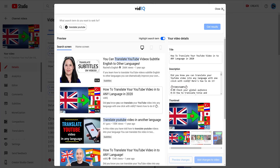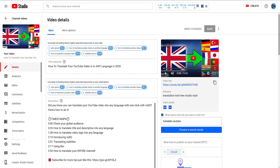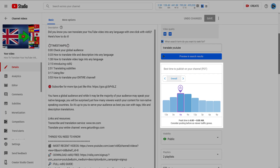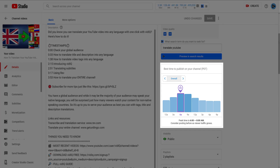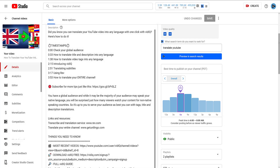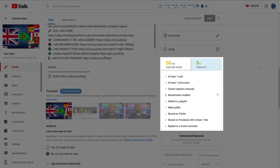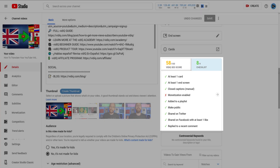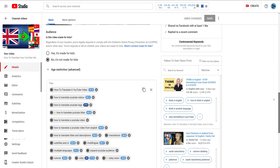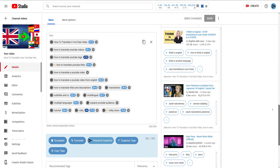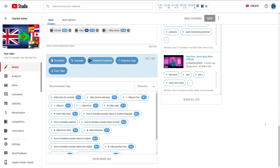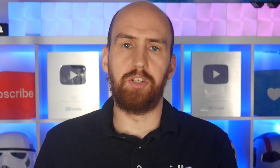On that page you'll also find VidIQ tools that tell you the best time to publish your content on YouTube. You'll also discover our SEO scorecard that rates your metadata, and the video checklist to make sure you've done all those little video jobs correctly. Plus our keyword recommendation tools that suggest the words and phrases you should be adding to your videos to make sure your content is seen by more viewers. And that's just on the video details page.